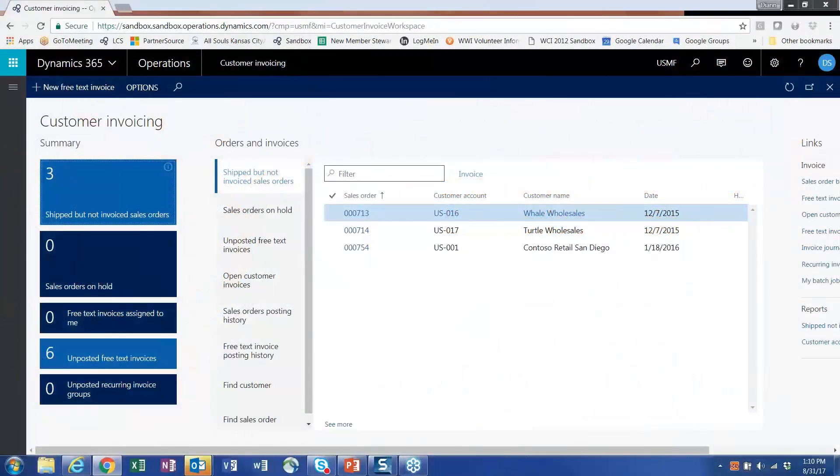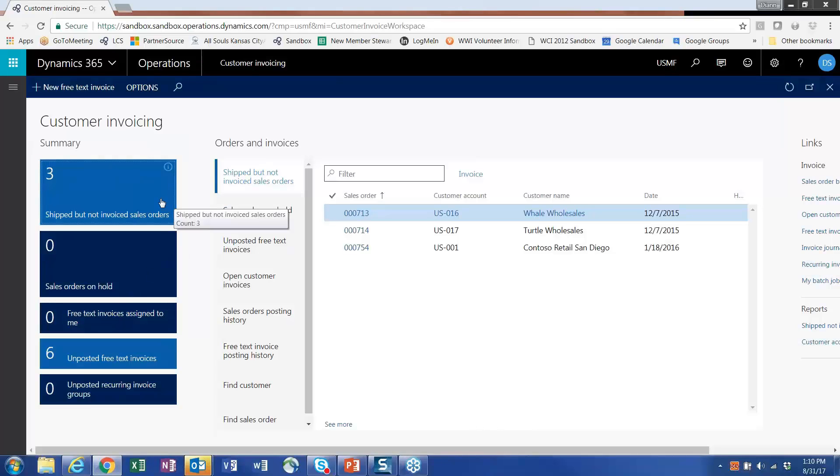I just clicked on the customer invoicing workspace, and you'll notice that this is all configurable without it necessarily being a customization. Most of this is configurable.